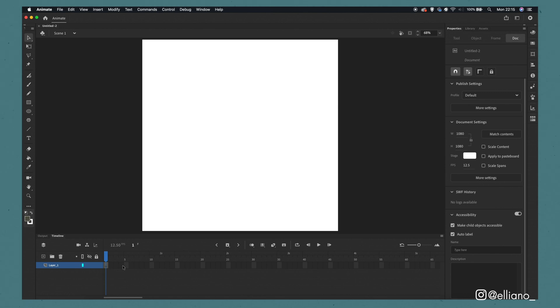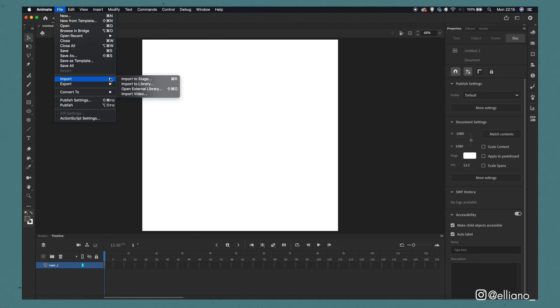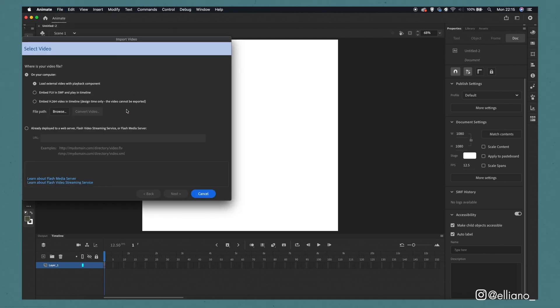Now at the moment there's nothing to preview, we just see this white square because we need to import our footage. To do this, go to file, click import and then click import video.